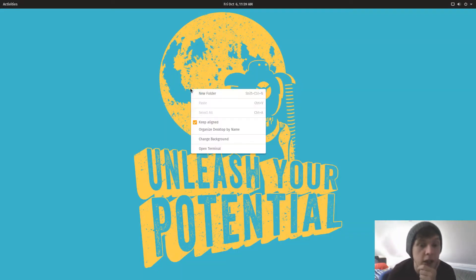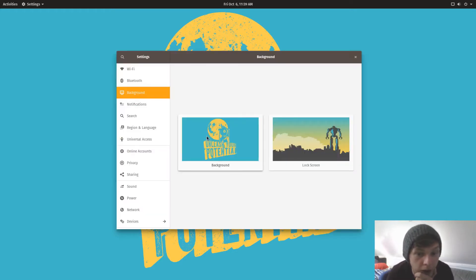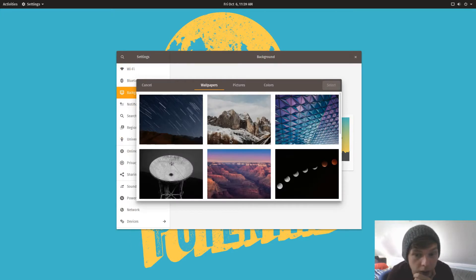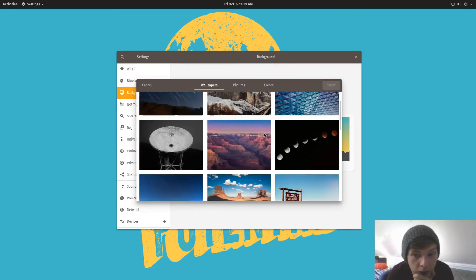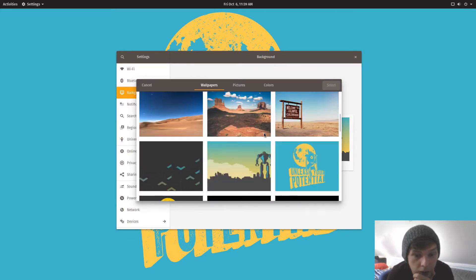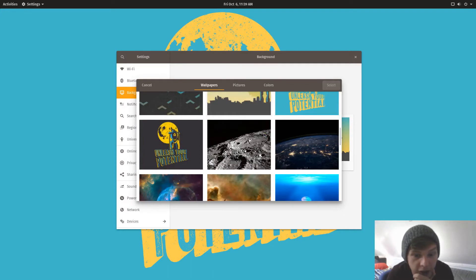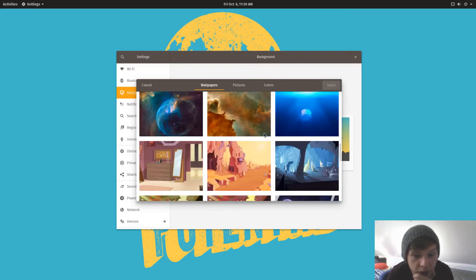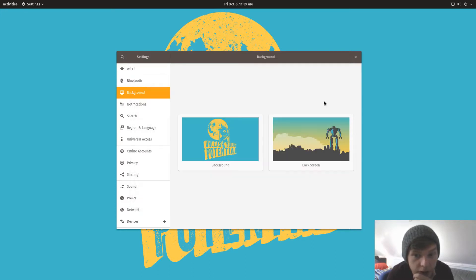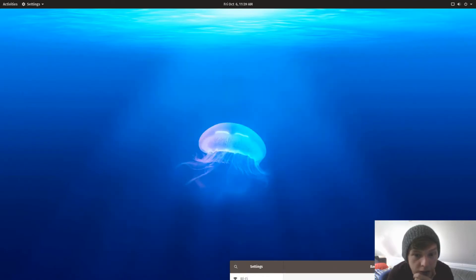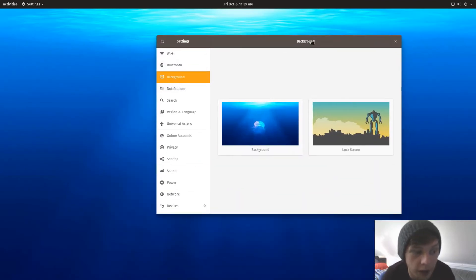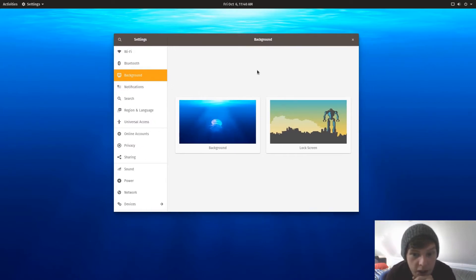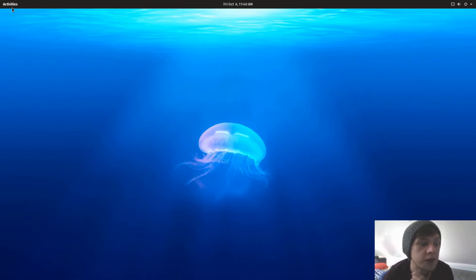The background, quite like the background actually. Let's just see what else it comes with. It's quite a nice selection, actually. Let's look at the jellyfish. Okay, we'll stick with that while we do the first impressions. All right, so first off, let's see what applications it comes installed with.